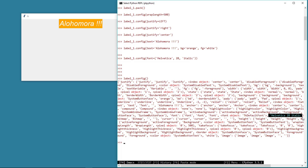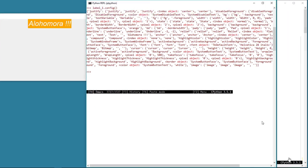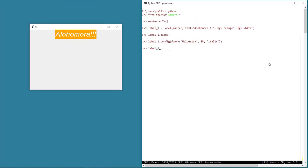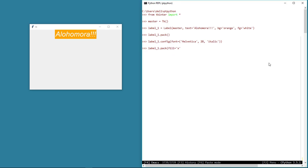Just like the master window and the label instances, the pack geometry manager also has its own set of properties. Let's look at a few properties associated with the pack geometry manager. For example, the fill property defines in which direction the label can be filled or expanded. Now the widget is stretched or filled horizontally in the x direction. Generally, this stretch may not be visible unless we give a color to the label — since the background in our example is orange, we were able to see this.